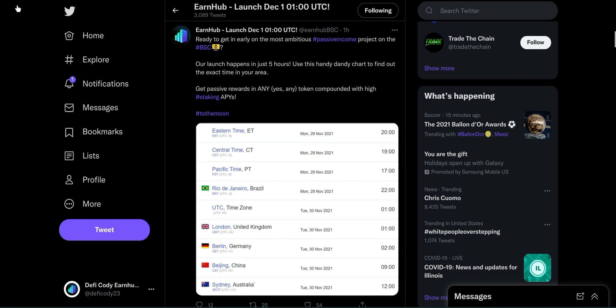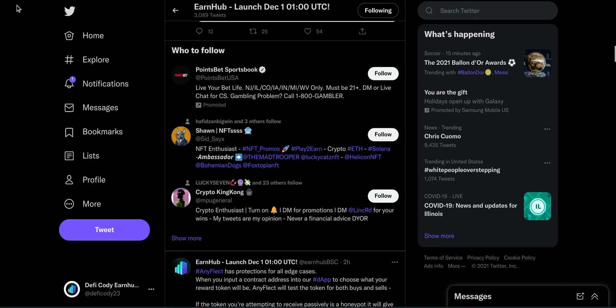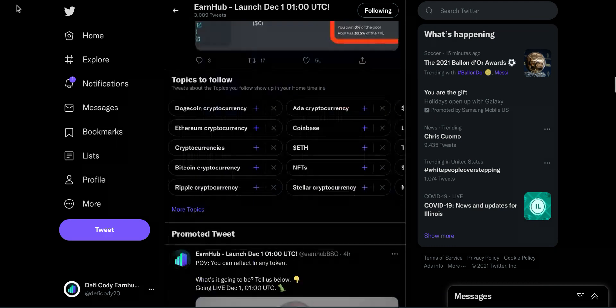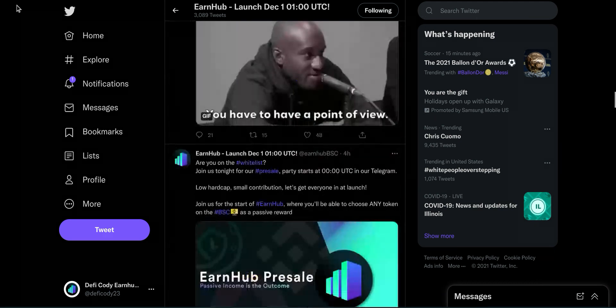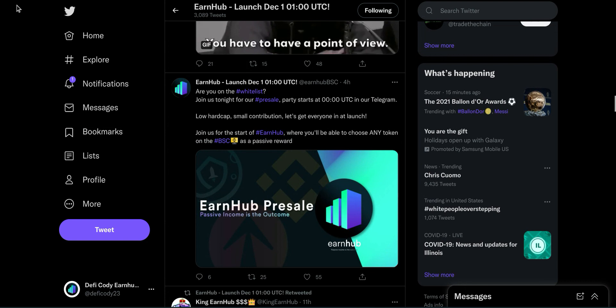Another note real fast before I get into the video is tonight we have our pre-sale. If you're on the white list, the party starts at midnight UTC, which is like 7 p.m. Eastern Standard Time. There's only 550 BNB worth of Earnhub available. So if you're on the white list, you got to be quick.